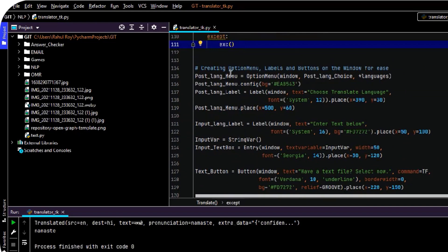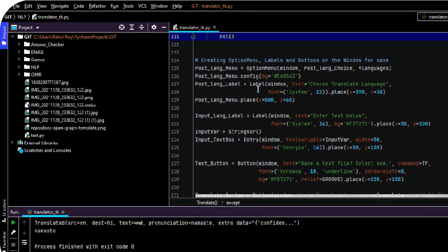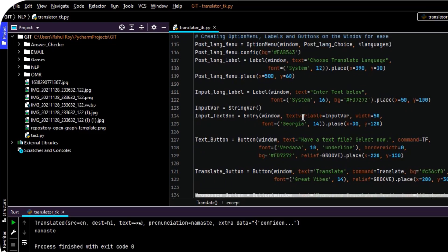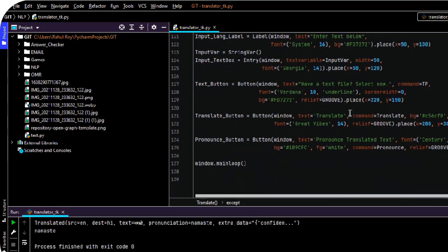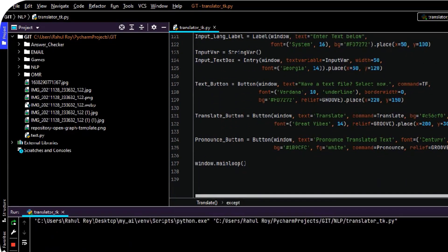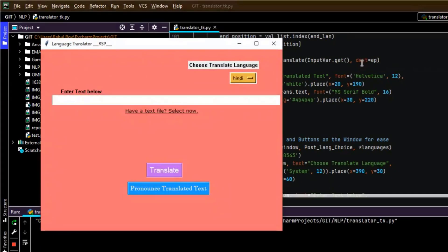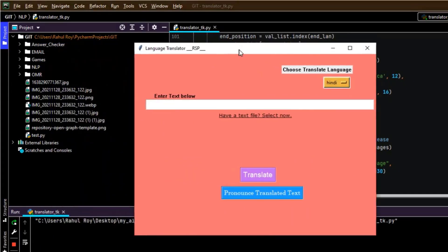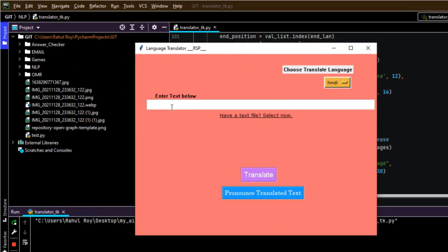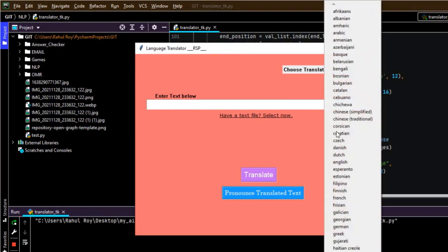And these are the basic GUI components which I have used in our application. If I run this program, as you can see, this is our basic window. We can enter the text here, select a text file from here, and we can select the languages from this option menu.